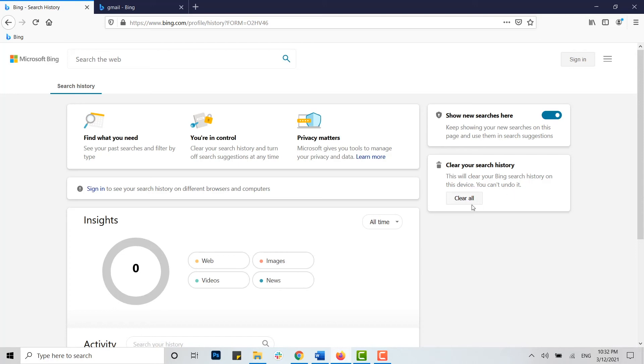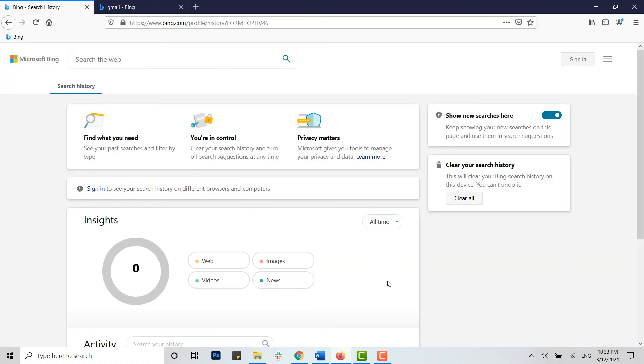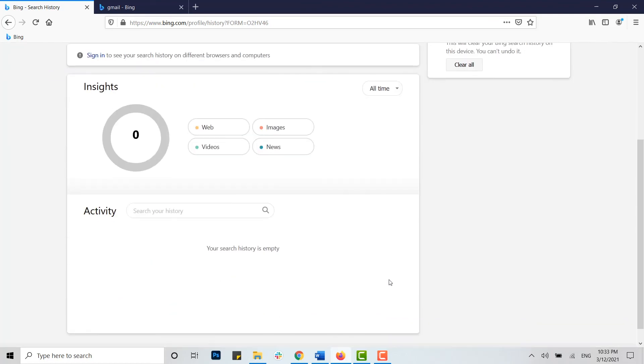So here if you just click on clear all history, you will be asked clearing search history. You are about to clear your search history, you won't be able to undo this. If you just click on clear, all your histories...